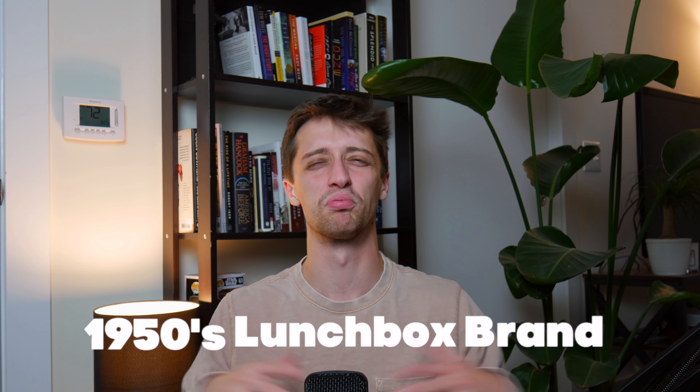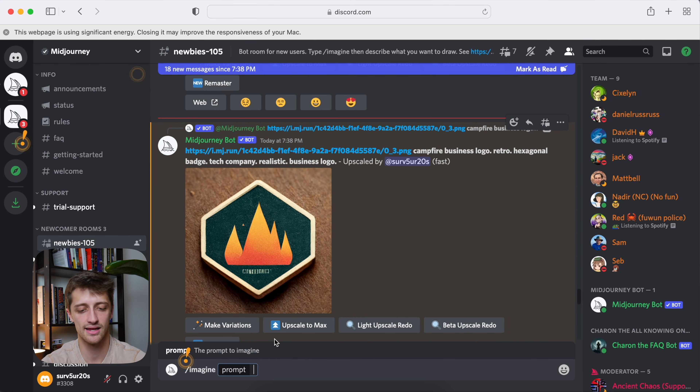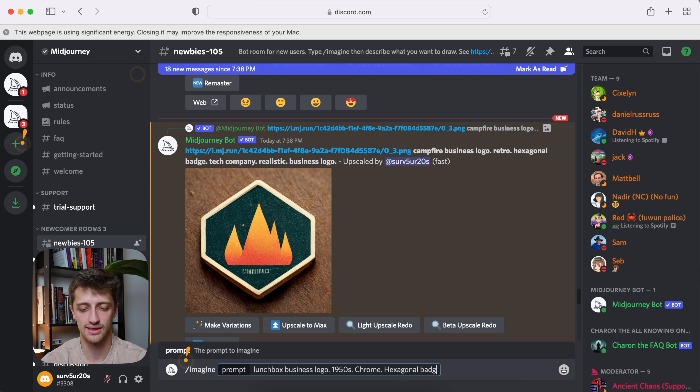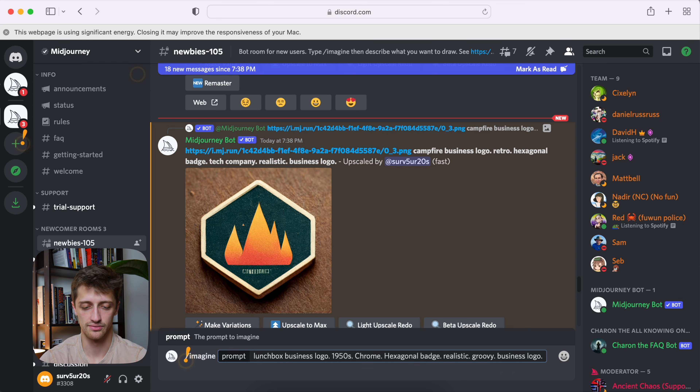Alright, so let's move on to our second company here. The idea for this case study is some sort of podcast with a theme of like a 1950s lunchbox — maybe that's just the brand, but we want a podcast logo that has something to do with a 1950s tin chrome diner lunchbox. I know that's super random, but let's see what Mid Journey can spit out for us. So we'll come down to the prompt and let's add in our prompt: lunchbox, business logo, 1950s, chrome, hexagonal badge, realistic, groovy, business logo.